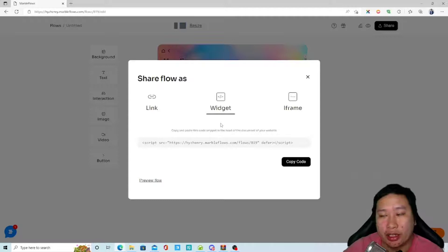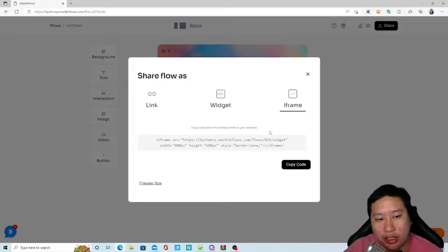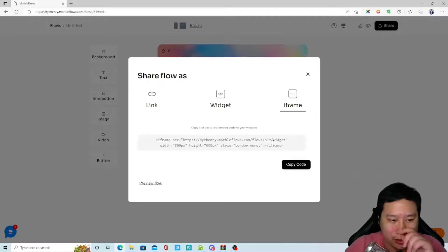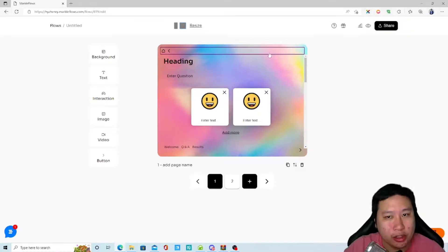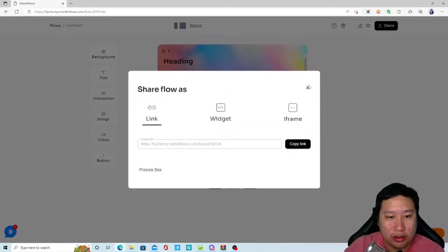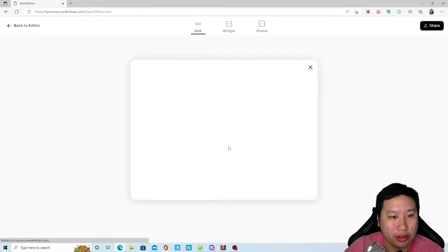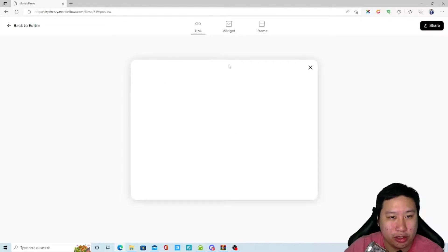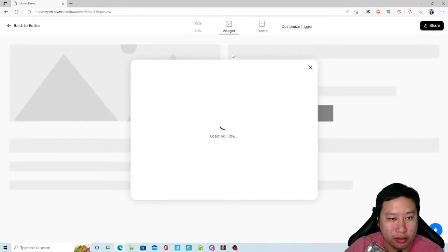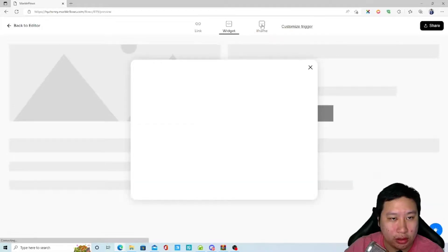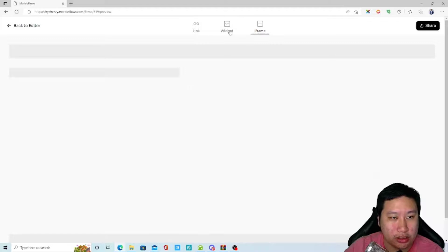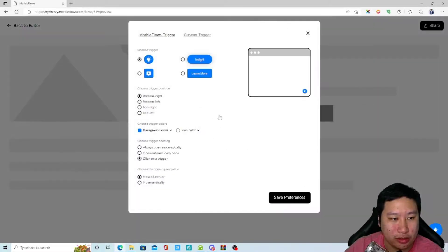You can embed the flow on a specific page, on the entire website, or as an iframe. Let me preview how it looks — it's going to appear in the middle of the page. With the iframe you can also customize the trigger.